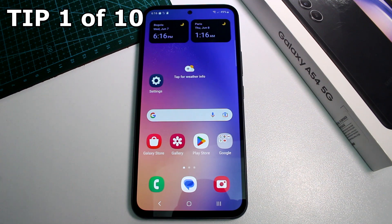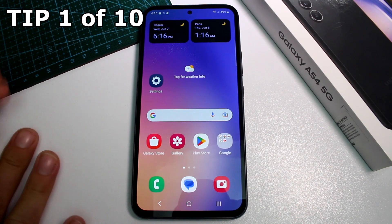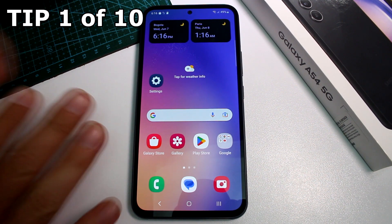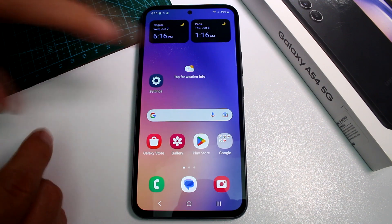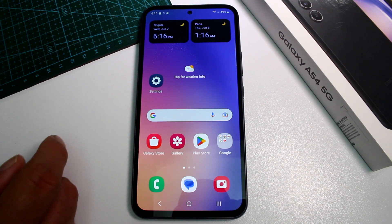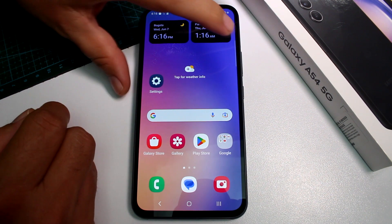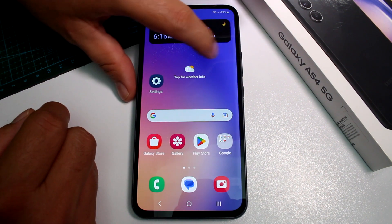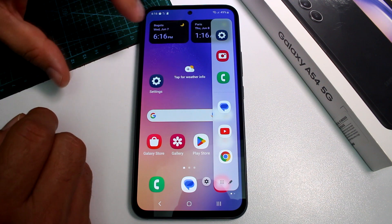How to fast and easily enable and use the built-in surface level on the Samsung Galaxy A54. If you want to know if your table is not level, you can use your phone to check. It is very easy — you only have to use your Edge functions and activate it.